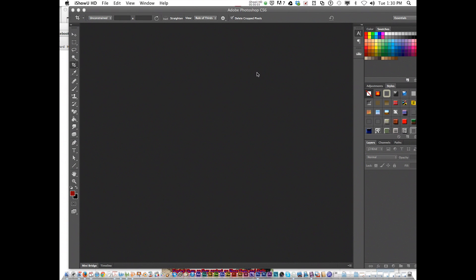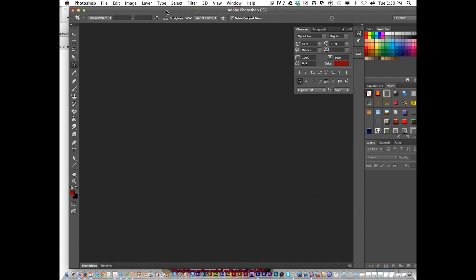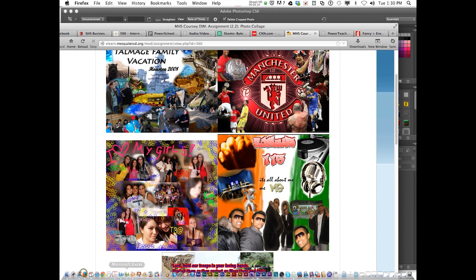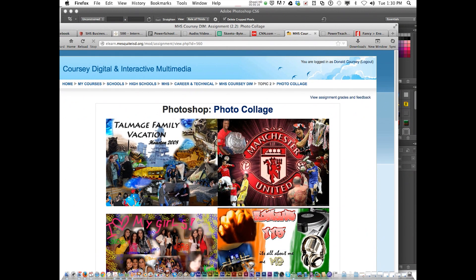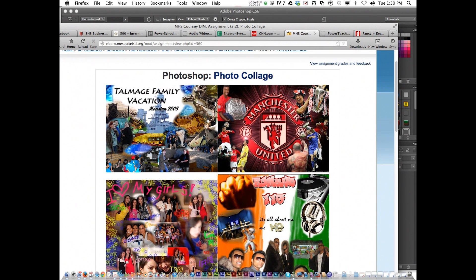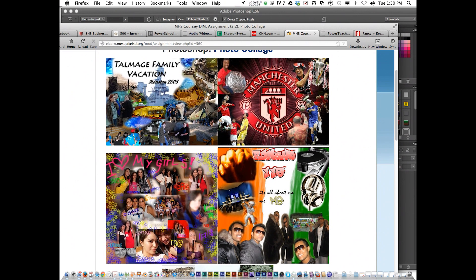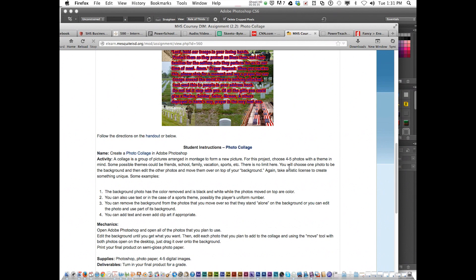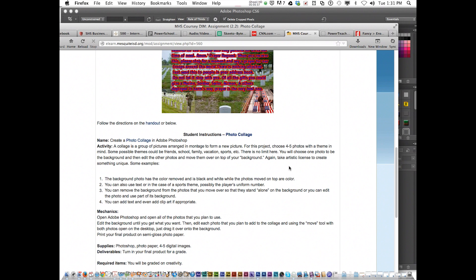Hello, today we're going to be talking about the masking collage assignment in Photoshop. You get your instructions from eLearn under Photoshop photo collage. You're going to basically come up with a theme of something you like, something you enjoy — it could be about your vacation, your favorite soccer team, all about your friends, or all about you. The main point of the assignment is to use Photoshop masking to create this montage of photos.